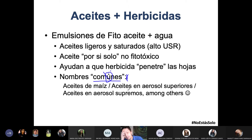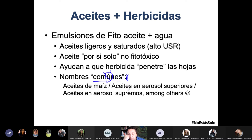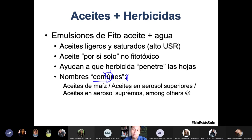Ojo con que son «comunes»: capaz que llegas aquí al Ecuador y le preguntas al que te vende los químicos «necesito un fitoaceite» y te dice «¿qué es eso? No hay aquí». Es más fácil preguntarle qué herbicidas tiene, pedir la hoja técnica, y ver los nombres que están ahí. Así vas cruzando ideas en la cabeza: no quedas como suela de zapato. Tenemos dos orejas y una sola boca, así que es mejor escuchar que hablar hasta que vayas ganando experiencia.